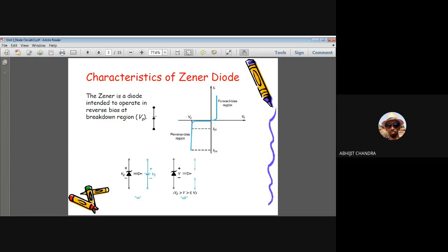You cannot allow enormous current to flow through the diode or it may get damaged. The maximum current IZM is obtained from the power dissipation data provided by the manufacturer. The current through the Zener diode must be greater than or equal to IZK to ensure the Zener enters the breakdown region, and must not exceed IZM.